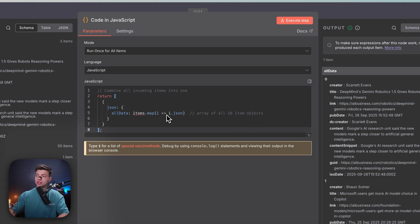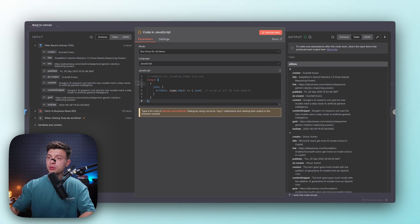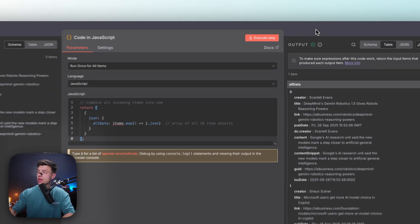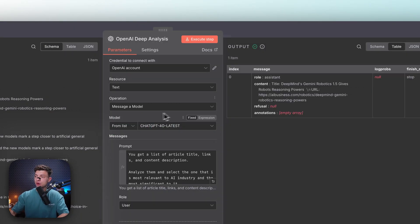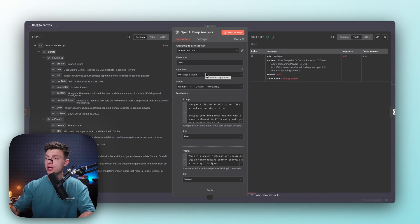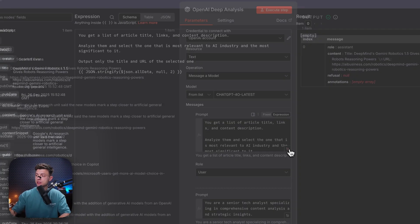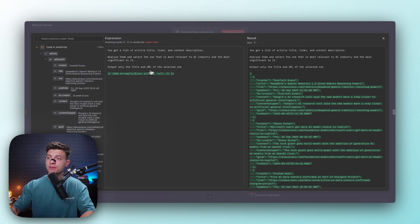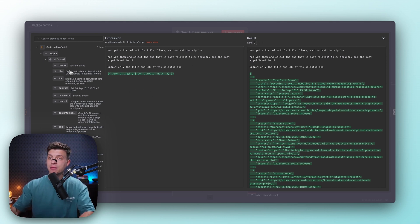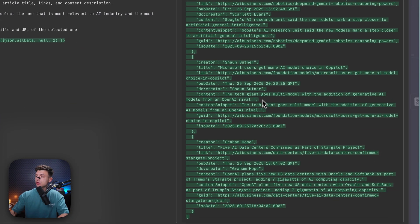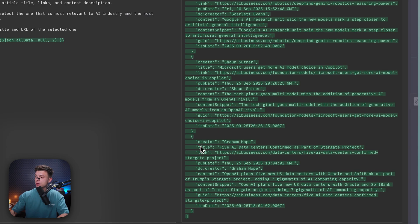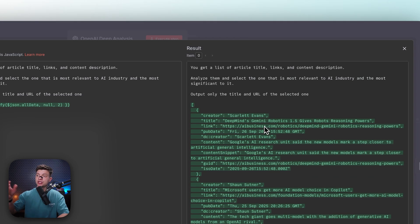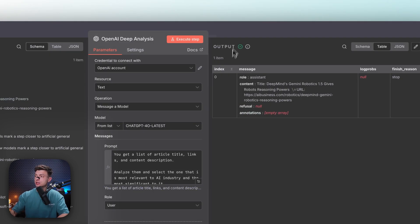And then the next node, this is code in JavaScript. I just use ChatGPT for this one. It is going to put those three articles into one variable, into one item. Then I'm going to pass this one item to OpenAI. So I had to paste my API key from OpenAI. And then operation is messaging model. And I tell it to analyze a list of articles with their titles, links and content description, and select the one that is the most relevant to the AI industry and the most significant to it. And then I paste the expression from here from my previous node. And it is going to look like this. We have article number one, article number two, article number three, and three different titles accordingly. ChatGPT is going to select the most valuable article.